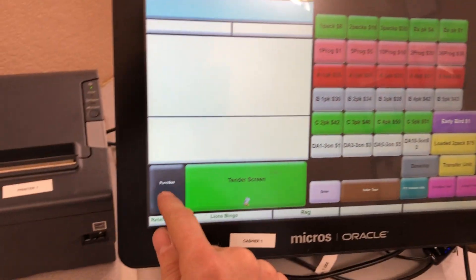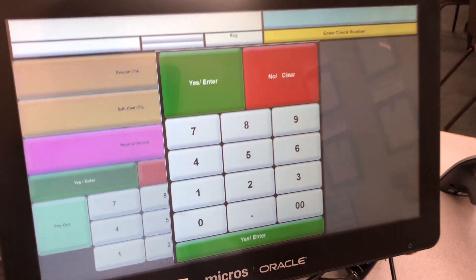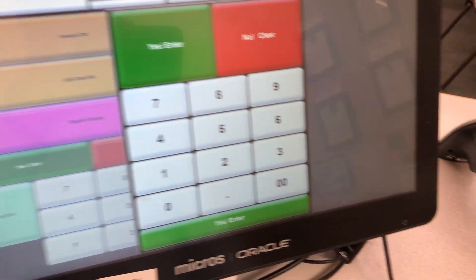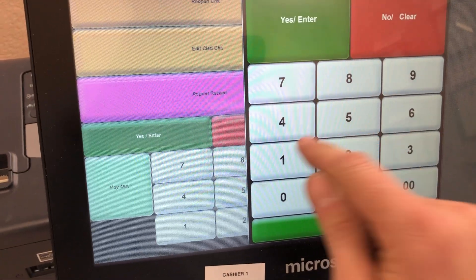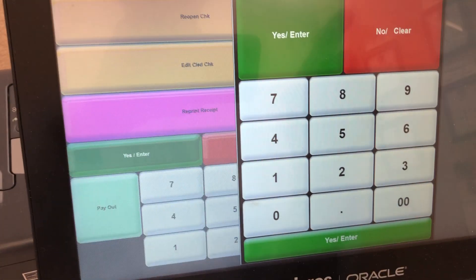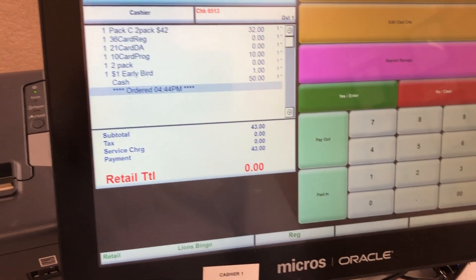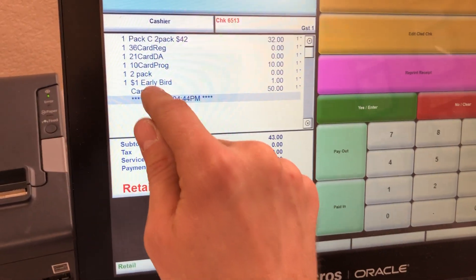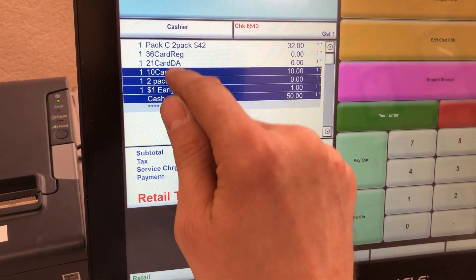To void a transaction, press the function button, then reopen check, next enter the check number, which is located right here. We'll enter that to reopen this check, select yes, then next. We're going to select each item on the check.